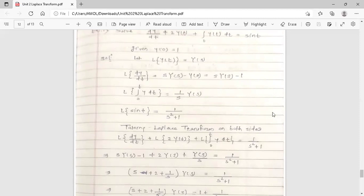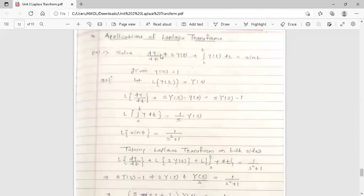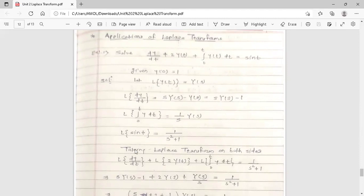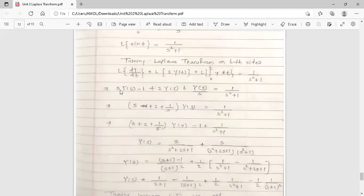Taking the Laplace transform on both sides of the given differential equation, we get: Laplace of dy/dt plus Laplace of 2·y(t) plus Laplace of the integral from 0 to t of y(t) dt equals 1/(s²+1). Substituting, Laplace of dy/dt is s·Y(s) minus 1, plus 2·Y(s), plus Y(s)/s equals 1/(s²+1). To clear the denominator s, multiply every term by s.